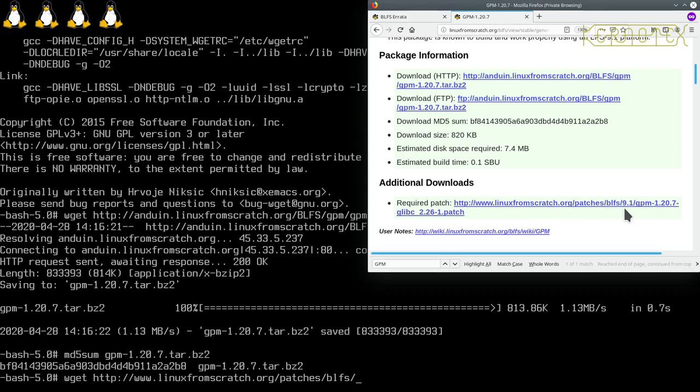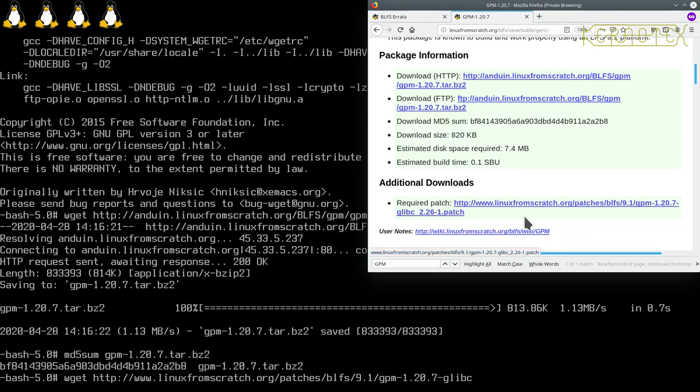Forward slash 9.1 forward slash gpm dash 1.20.7 dash glibc, that'll be an underscore there that you can't see because there's underlining, but it'll be an underscore.